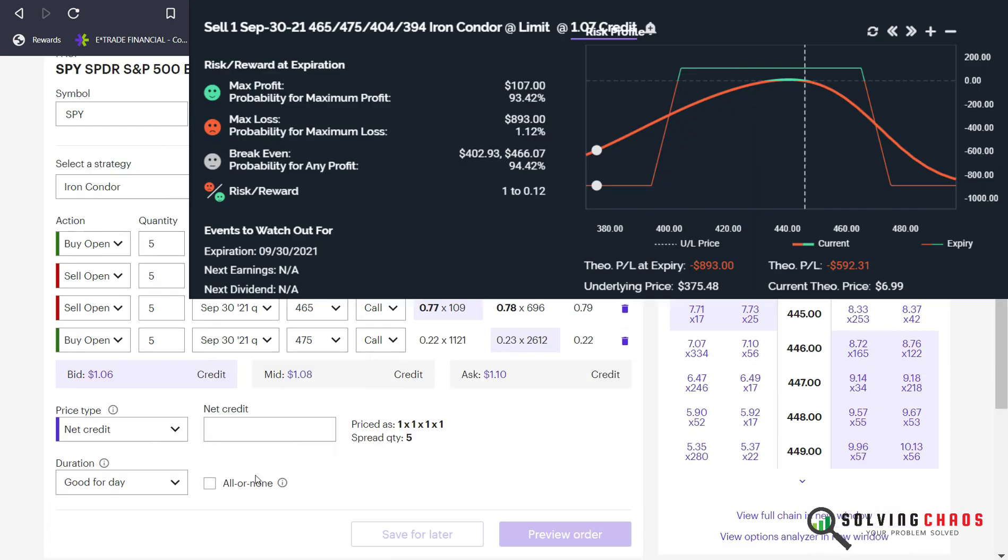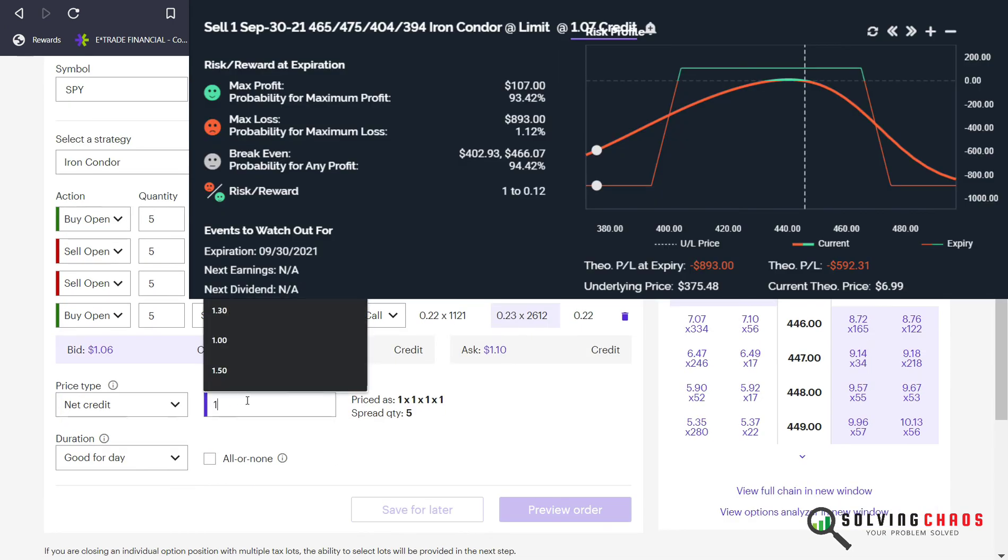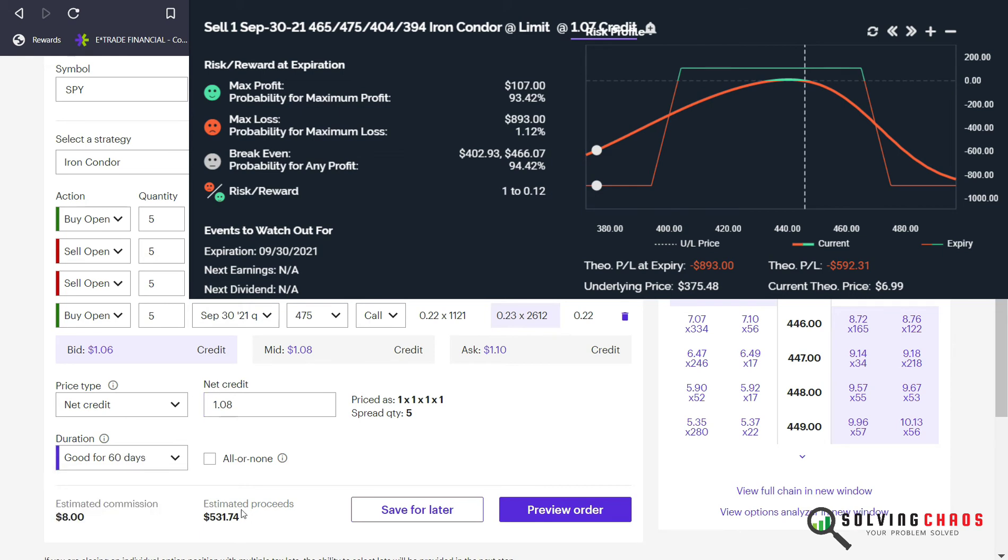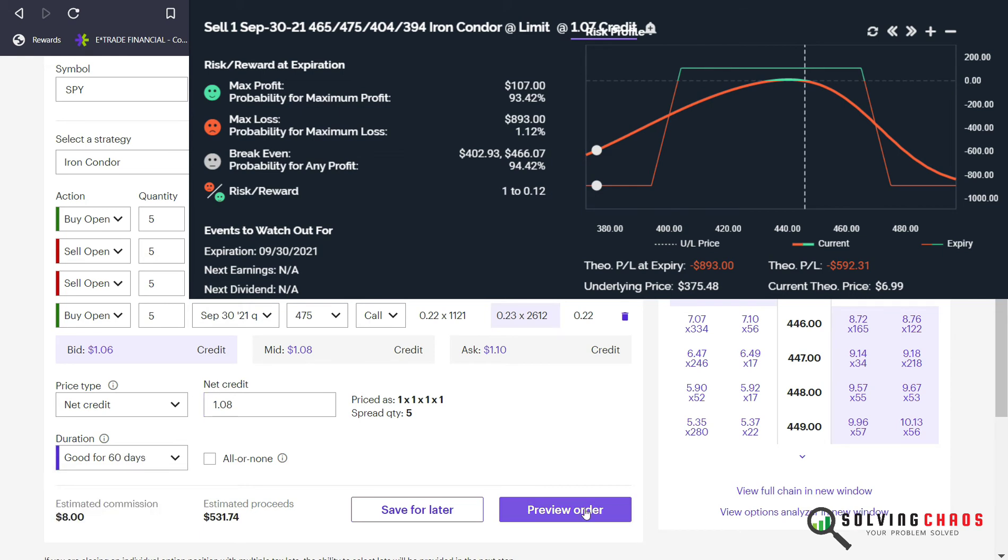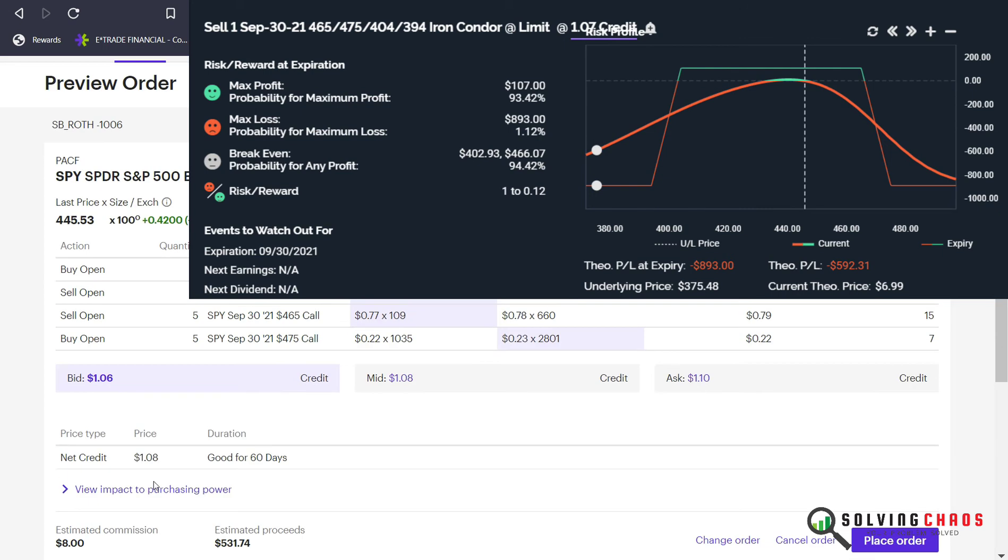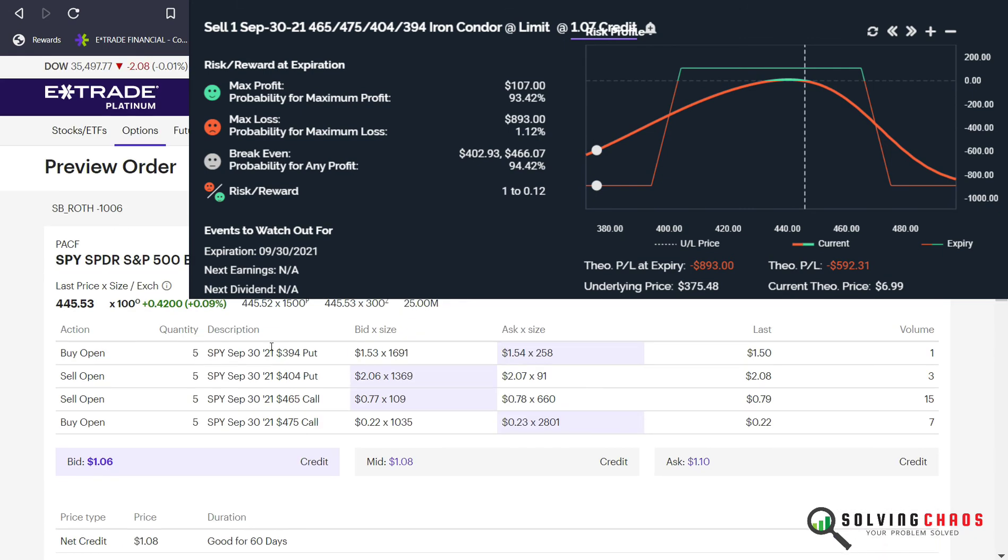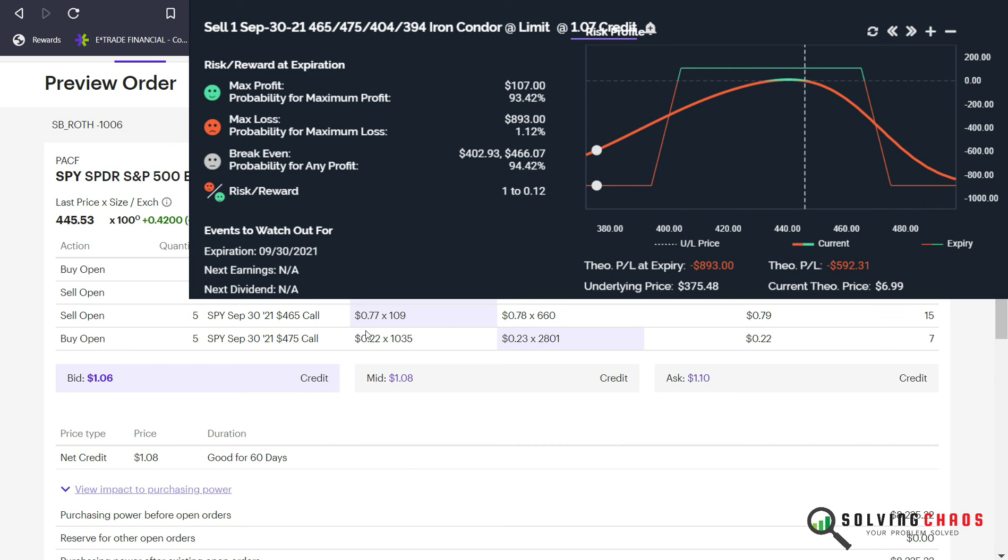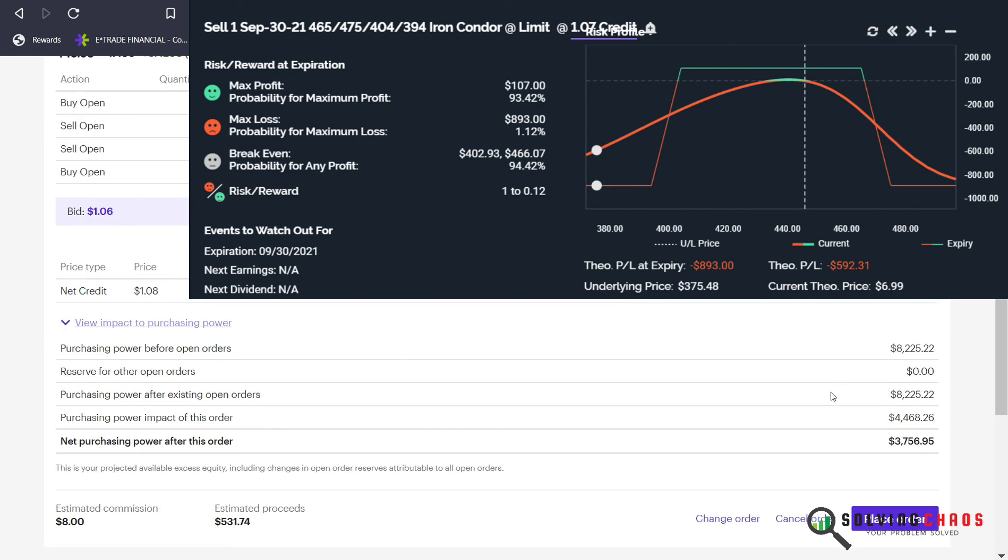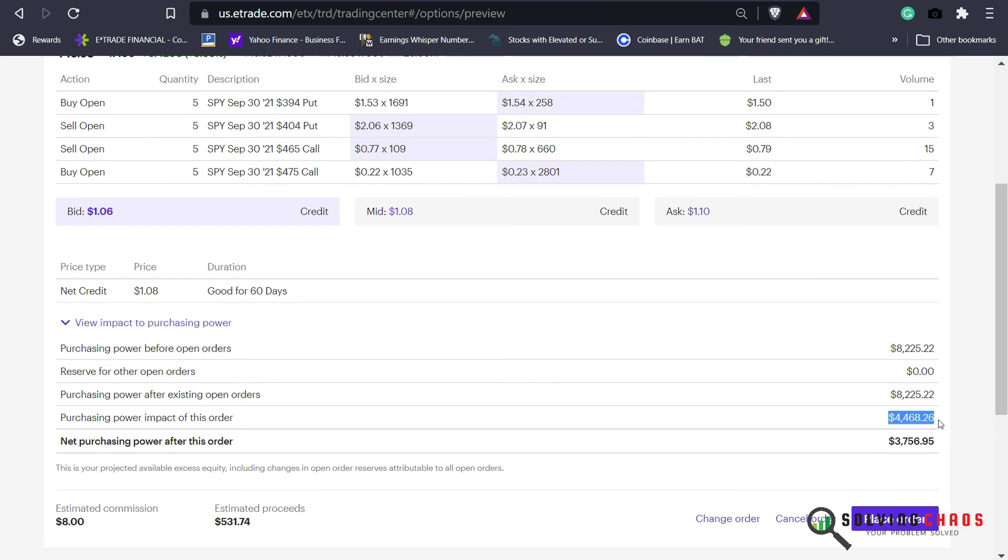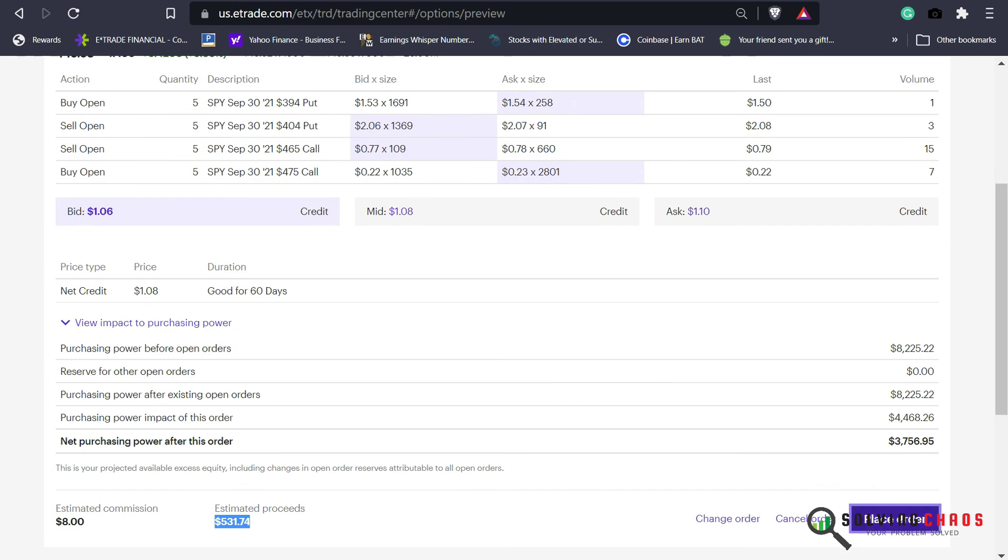We'll do five contracts on this one, and that's $108 you'll collect today for each one. Here's the impact of the buying power. If you do five contracts times $1,000 each is a $5,000 impact minus the proceeds you're collecting. So the broker will only hold $4,468 because they're getting the proceeds today. That will leave me with $3,500 of buying power in my account.